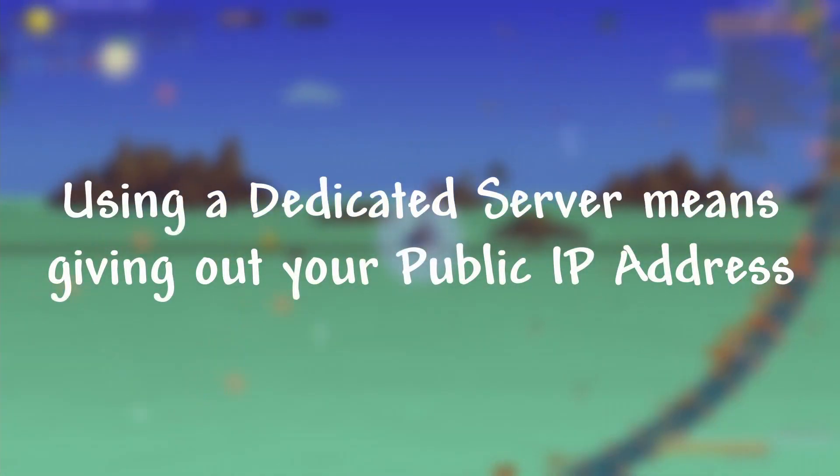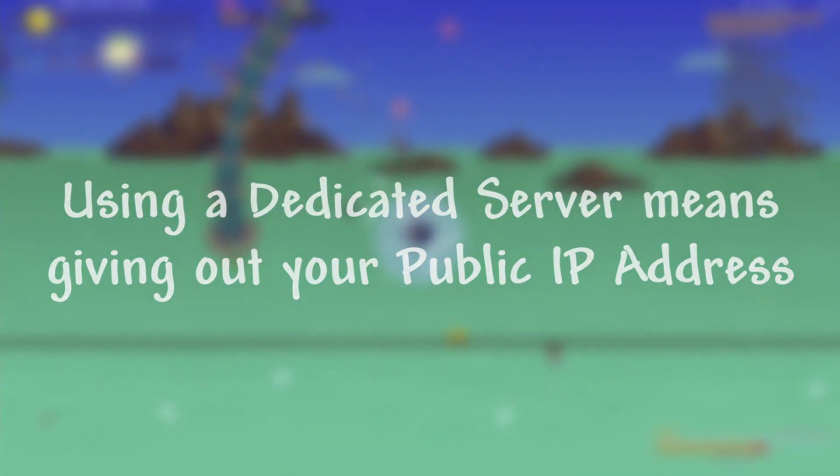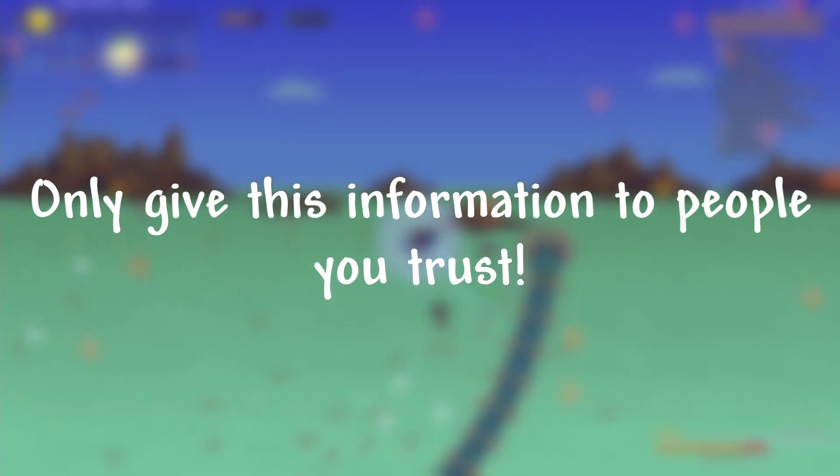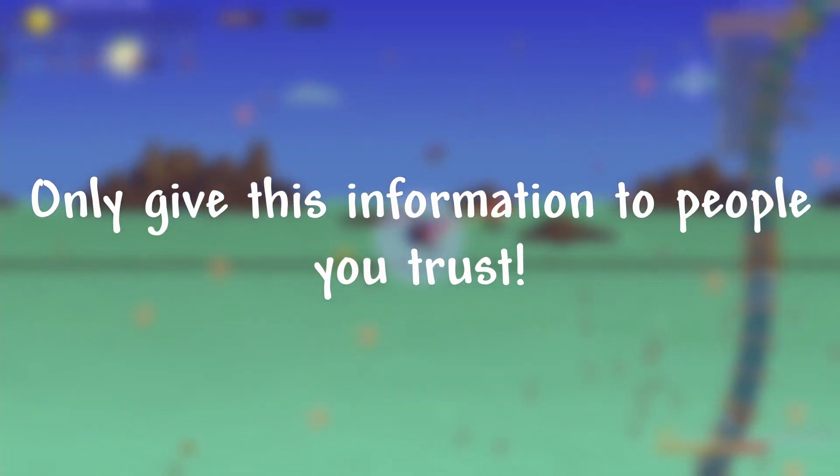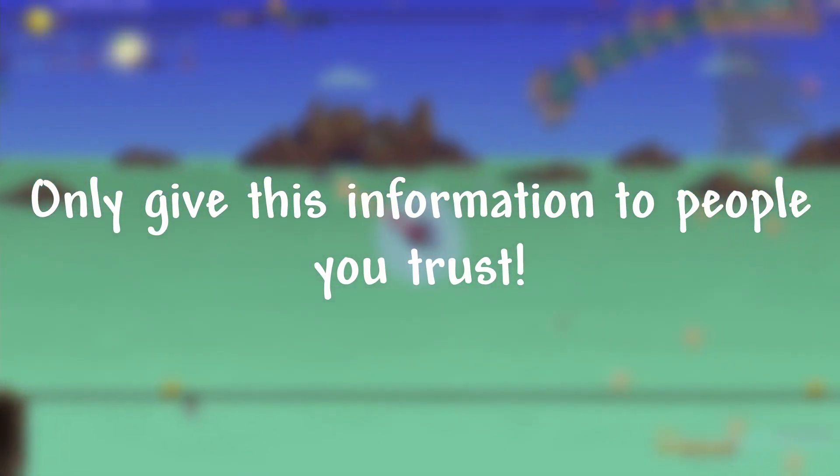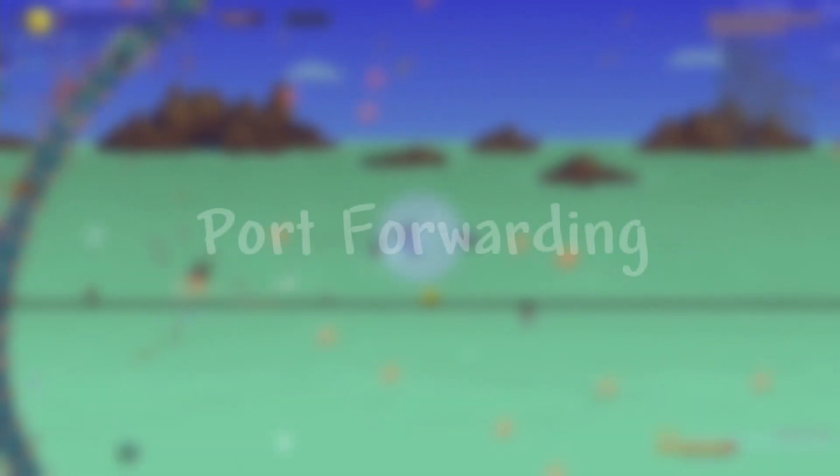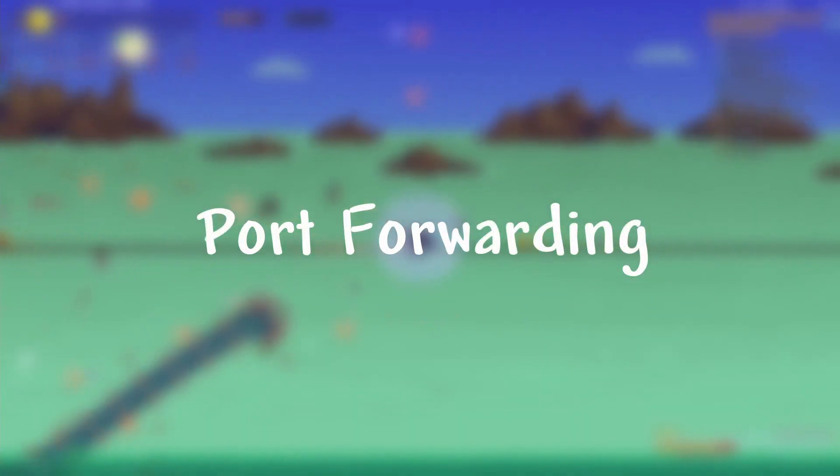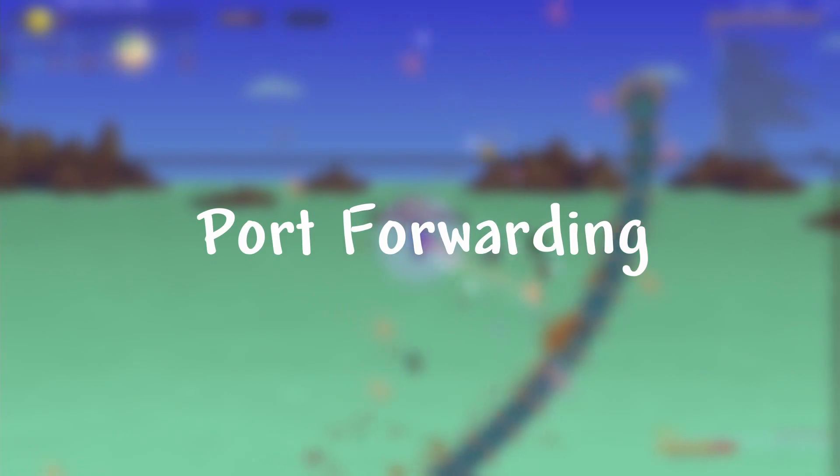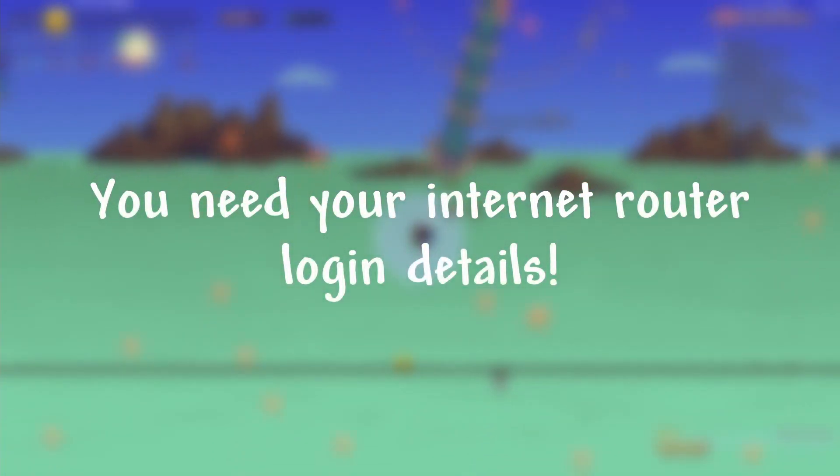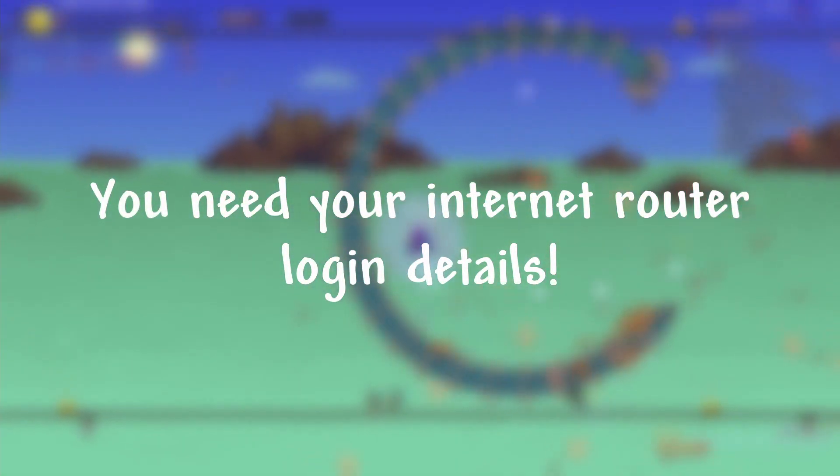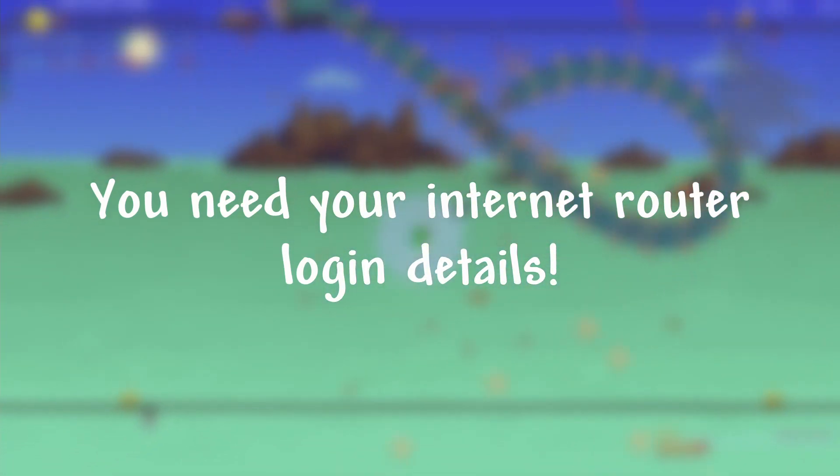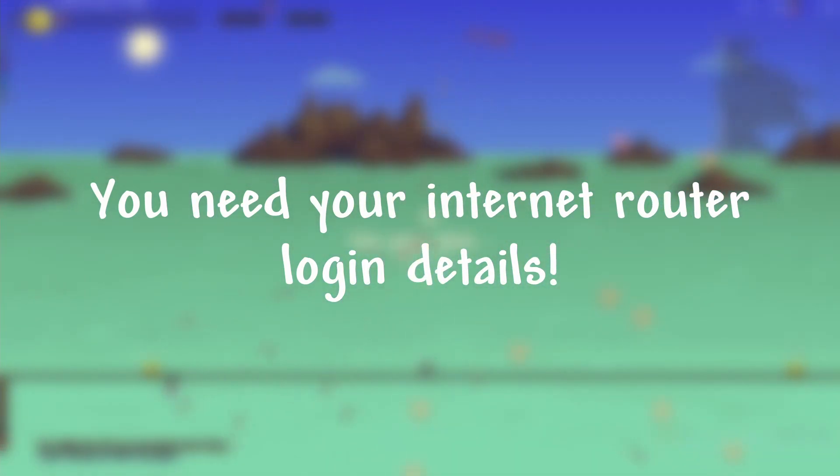Using a dedicated server requires giving out your public IP address. You should only be giving this information to people that you trust, as this is important information that can leave your system and network at risk. Secondly, this tutorial is going to be going over port forwarding, or setting up a virtual server, and you're going to need access to your internet router settings. There's a link in the description if you need to search for your router's default username and password if you don't already know it.